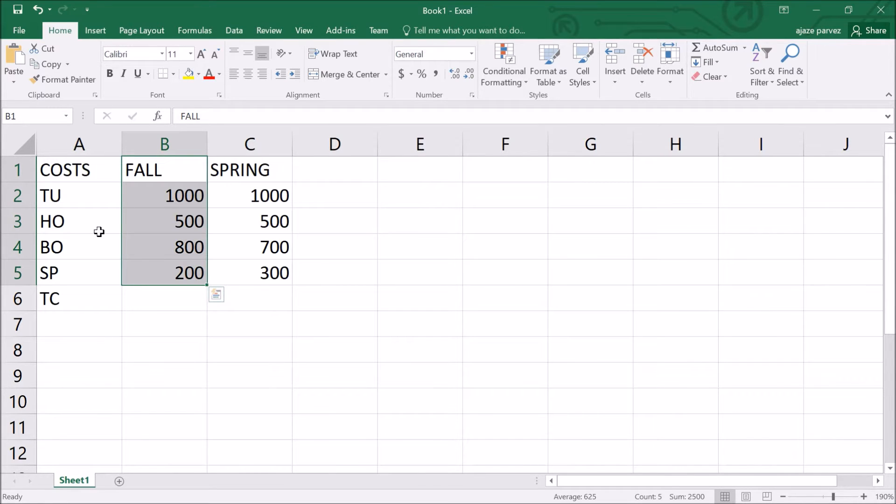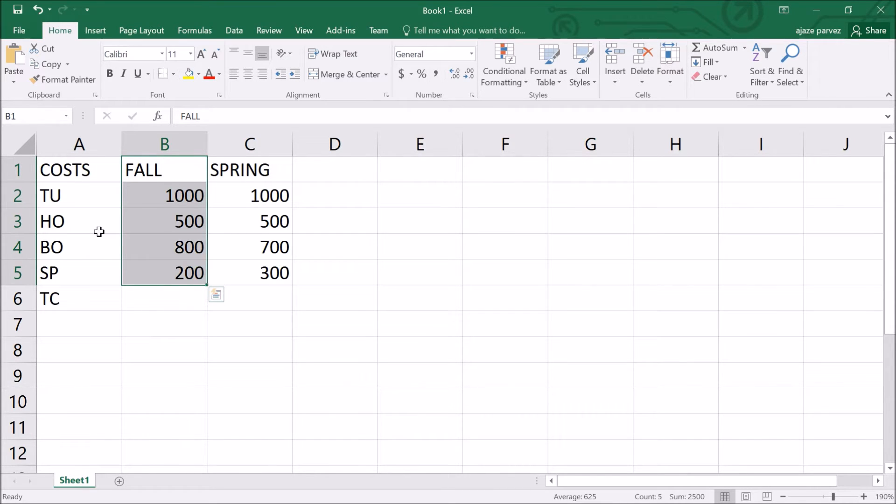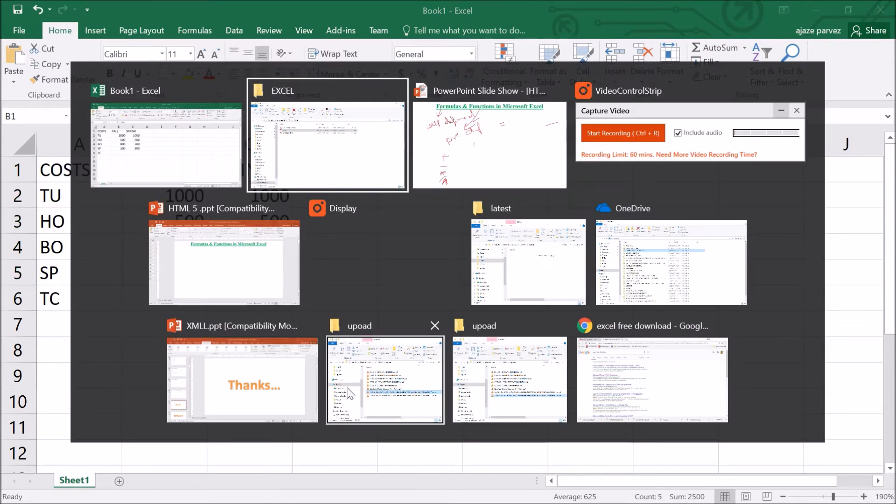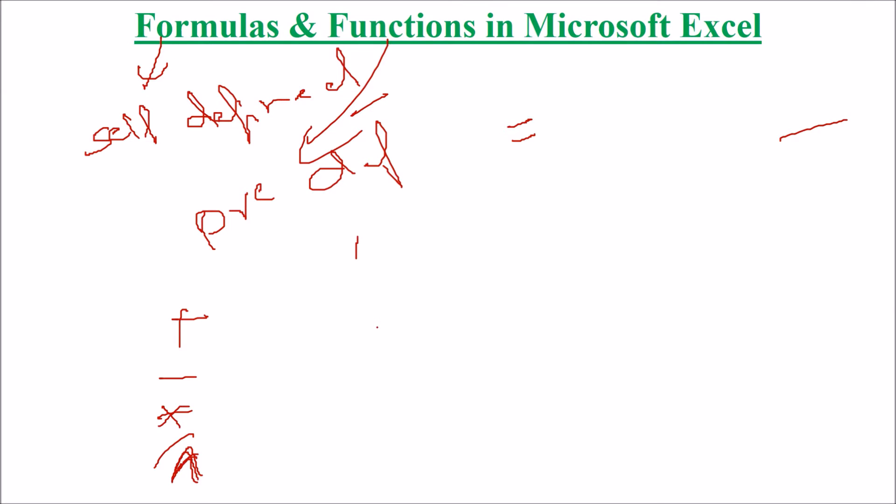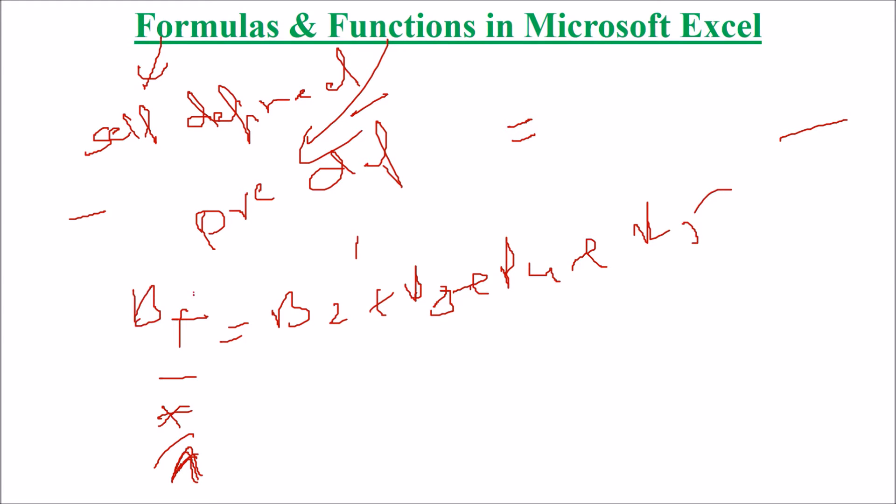The most logical solution for the question which I am posing right now: we need to calculate the total cost for the fall semester using a formula to add up the individual costs like tuition, housing, books and spending. The most logical solution would be to type =B2+B3+B4+B5.